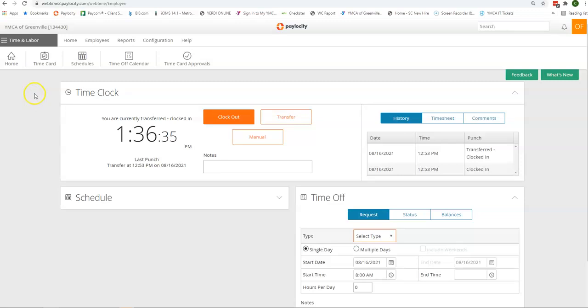This brings you to your time and labor homepage. You will see the time clock. If you are an hourly employee, this is how you can clock in and out via the website.